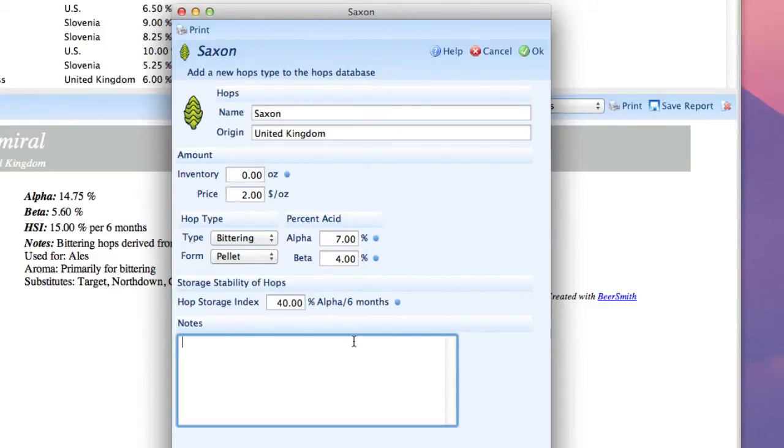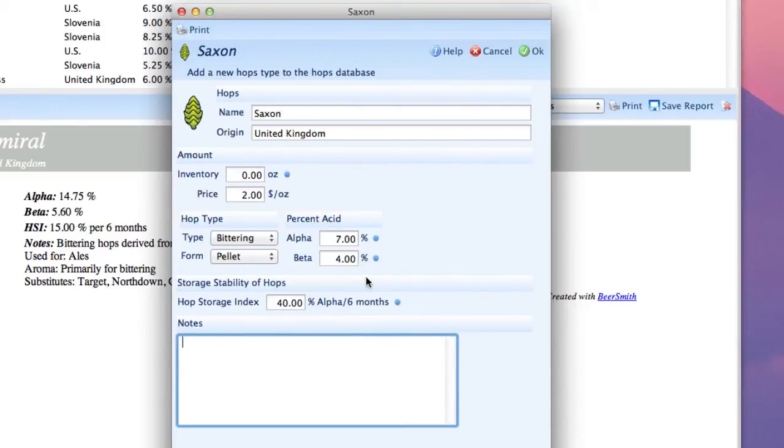And then at the bottom we could type some notes. But now we've entered all the critical data for this particular hop variety, so all we have to do is click on the OK button.